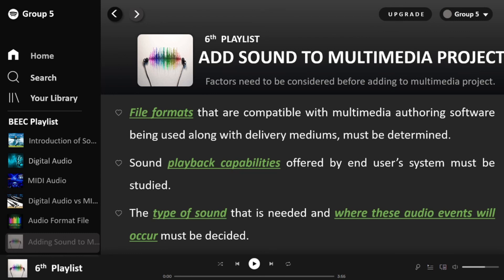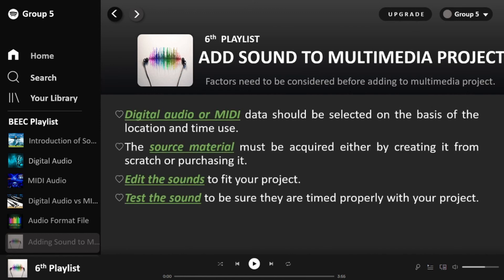Next, consider the sound capabilities offered by the user's system. For example, if your device cannot play a sound file that is too large, you need to resize the file so it can be played. The next consideration is the type of sound and where audio events will occur. For example, if adding background music or sound effects, keep in mind where the audio event will be placed — at the beginning or end of the video — and include this in the storyboard.